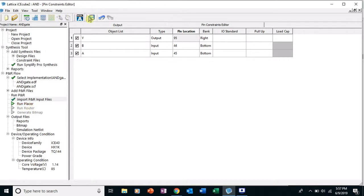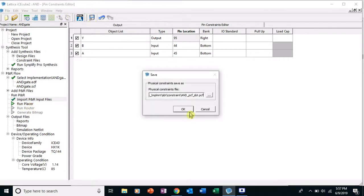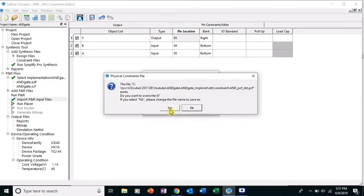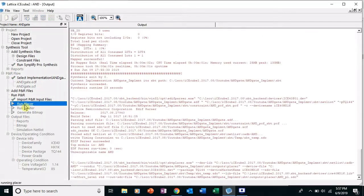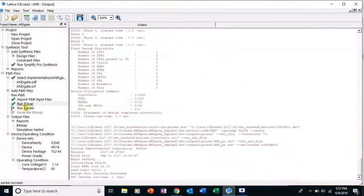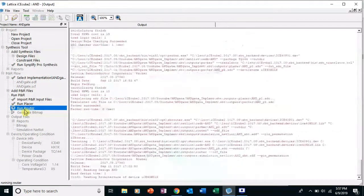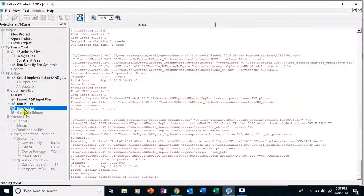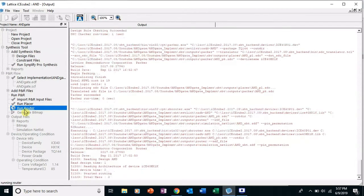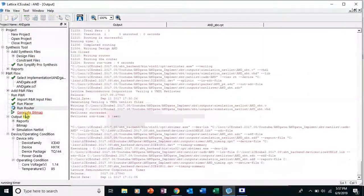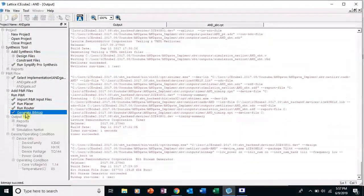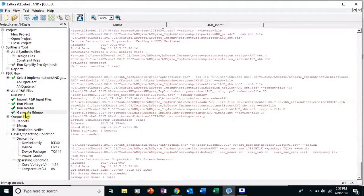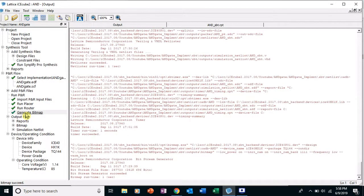Okay, then you're gonna go up here to Save the Constraints File, click OK and click Yes. Now we're good to go. And you can double click on Run Placer, it's gonna place it, run router, route it. And now we generate the bitmap for programming. Unfortunate thing about the Ice Cube 2 software is that you can't program the FPGA in Lattice Ice Cube 2.